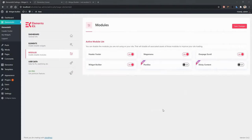It's time to talk about one of the most advanced and cool features of ElementsKit — the Widget Builder. Using the Widget Builder, you can make your own custom widget on the fly without any deep coding experience. Let's see how to do this.